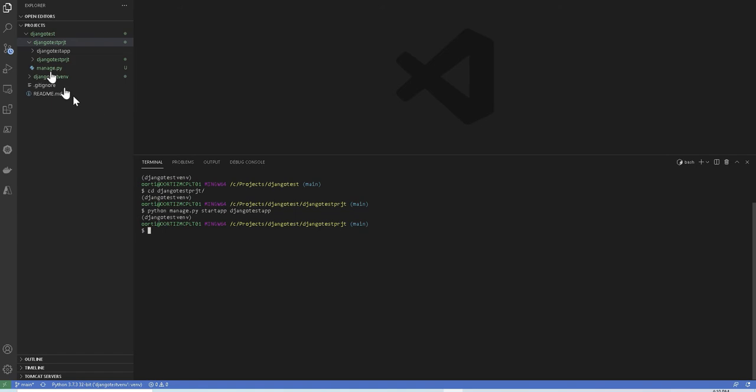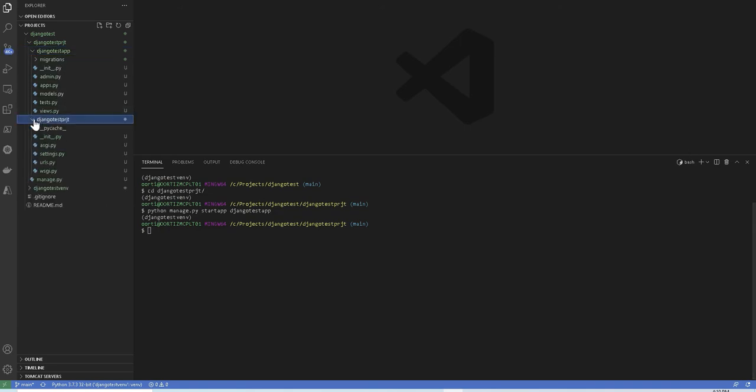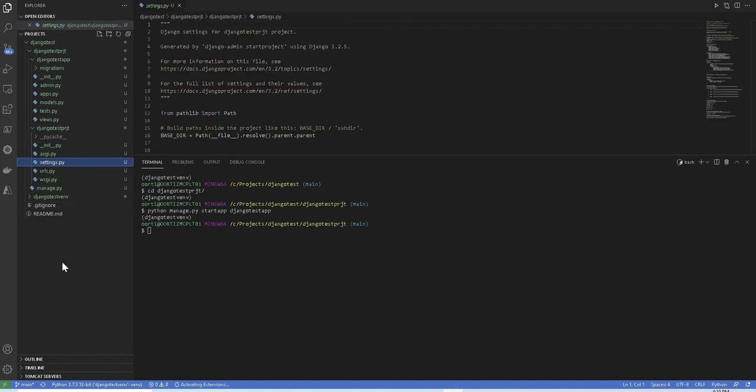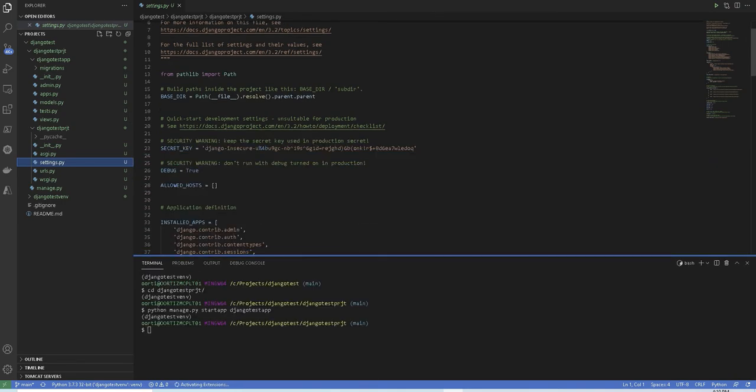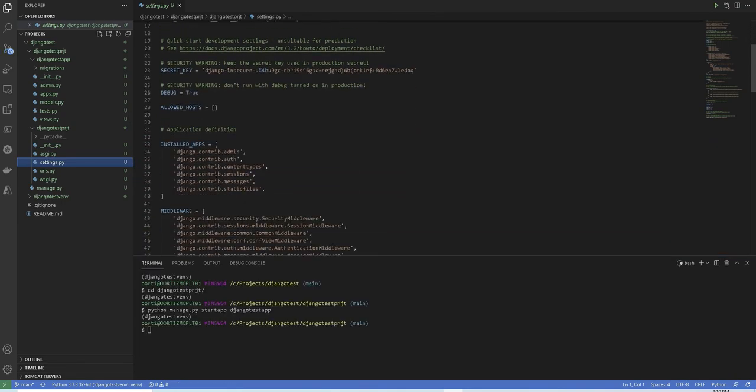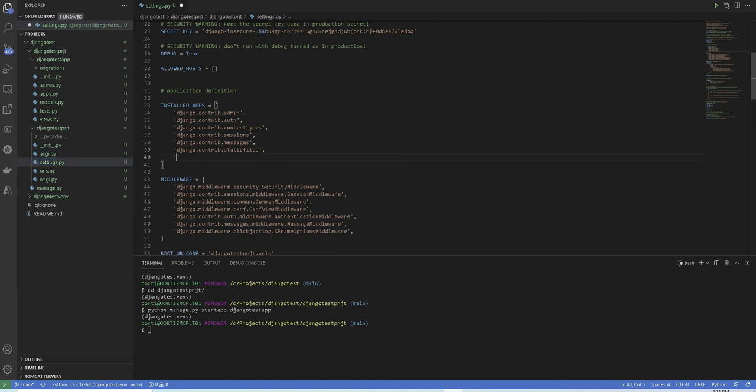Now that we created our first app, we need to inform Django that a new application has been created. So inside your project folder, open your settings.py file and scroll to the install app section and you will add your newly created app block at the bottom and save it. In this case, we're going to add the Django test app at the bottom and save it just like this.